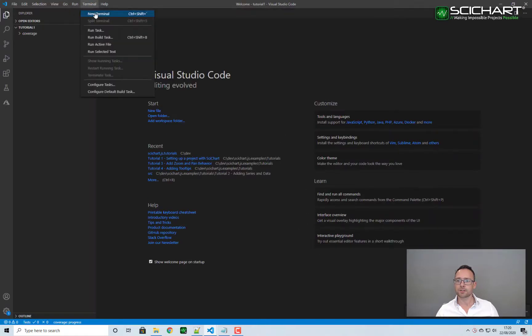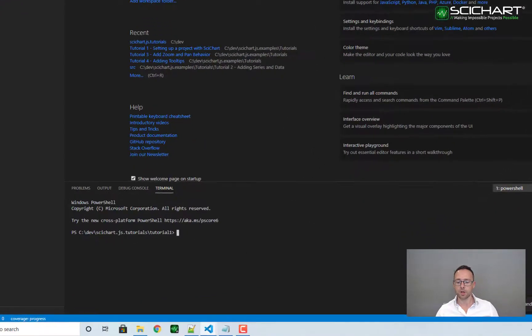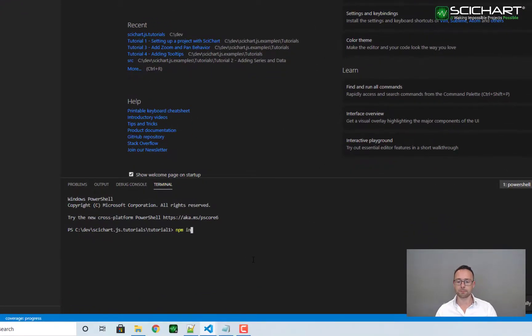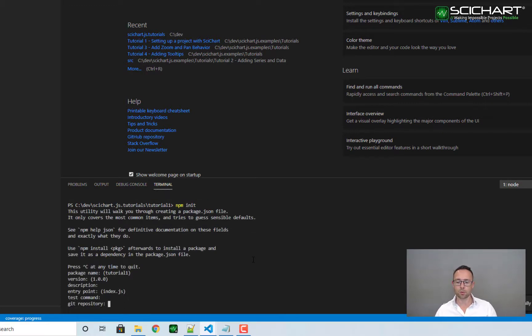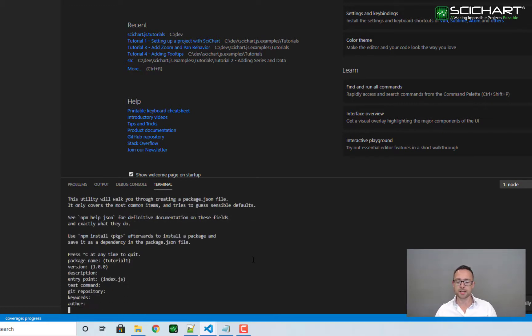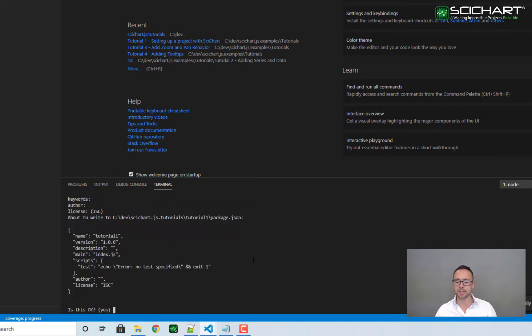The first thing we want to do is open up a terminal and type the command npm init. Choose all the defaults here including index.js.